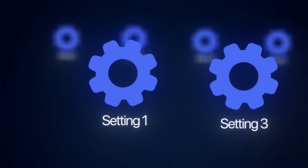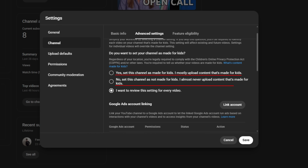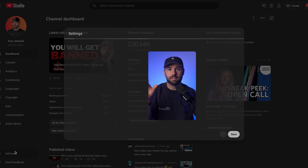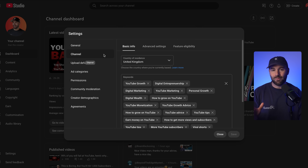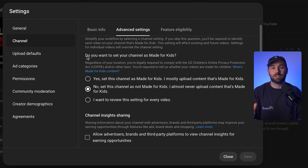Setting number one sounds really obvious, but you would be amazed at just how many people do not understand this one. I need to ask you: is your channel made for kids or not made for kids? Because there is actually a very specific setting for this and you'll find it under advanced settings in YouTube Studio. This might sound straightforward, but the wrong choice here can seriously mess with your channel.